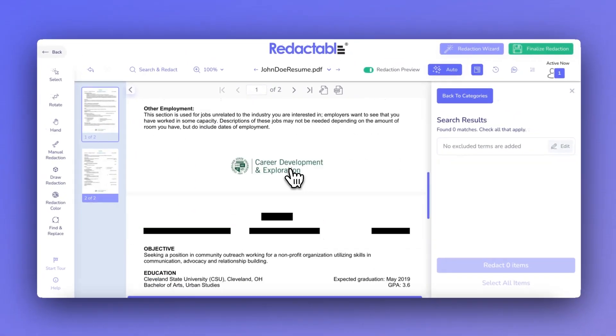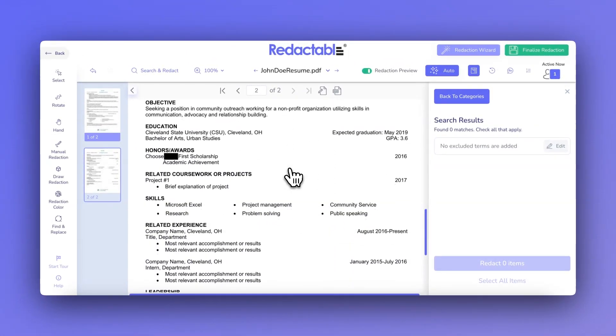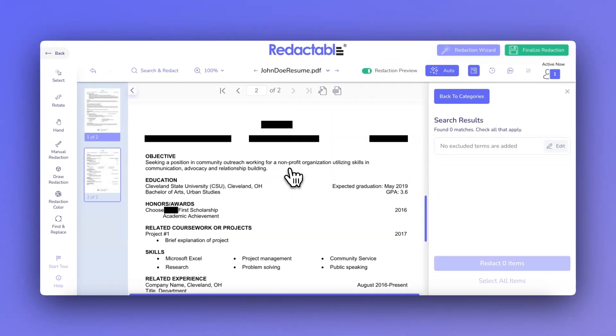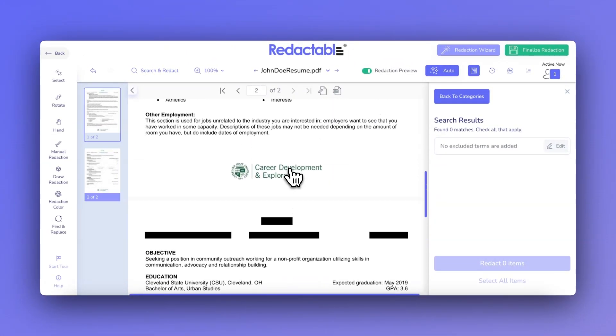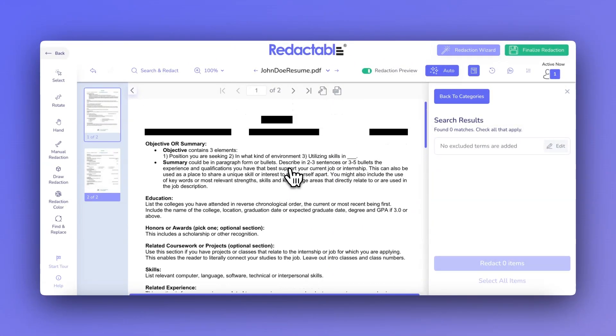Now that you've created your template, you can apply it to other documents with just a few clicks. Let's show you how to apply category templates to other documents.